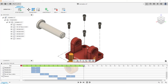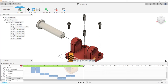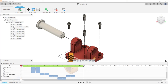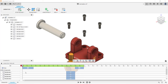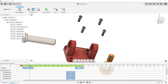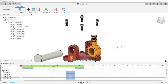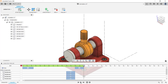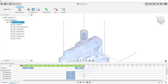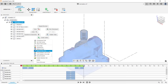Now I want to create a storyboard that shows how the components will be assembled. I'm going to make a copy of my disassemble storyboard by right-clicking on it, clicking copy, then right-clicking on the storyboard area and clicking paste. I'll rename it to 'assembled.' To show how the components will be assembled, I'll right-click on the assembled storyboard and click reverse from the menu. I'll click the play button to review. If you want to turn off the visibility of all trail lines, select all the components, right-click, and click hide all trail lines.